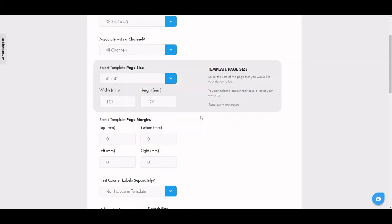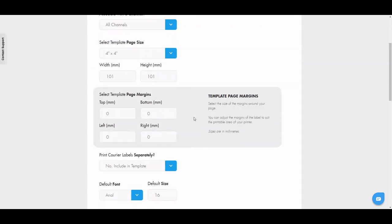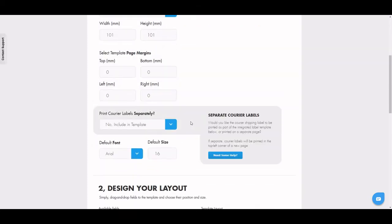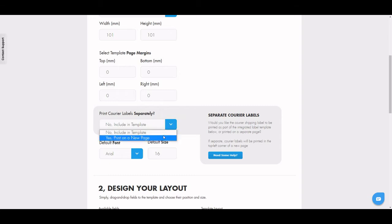Below this is where you can edit page margins if you need to. Select yes print on a new page when you're asked if you want your labels to print separately.